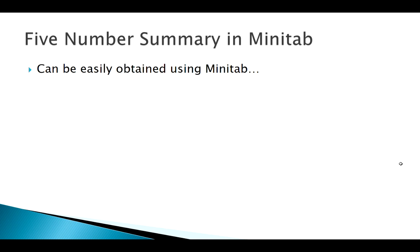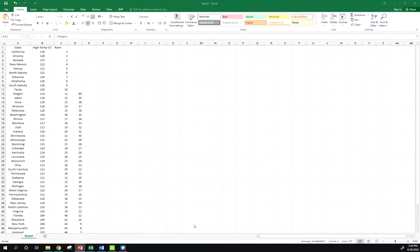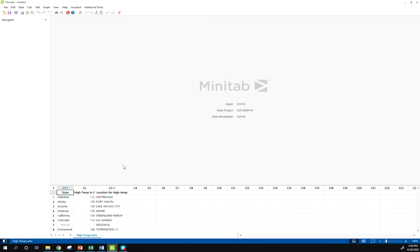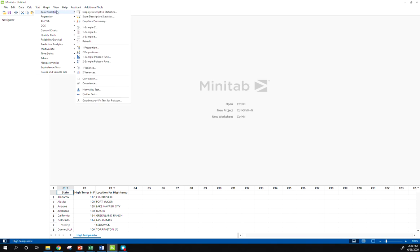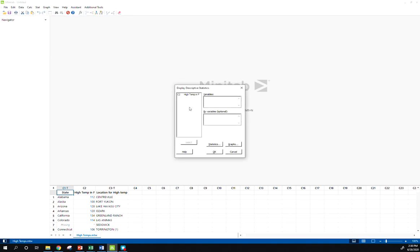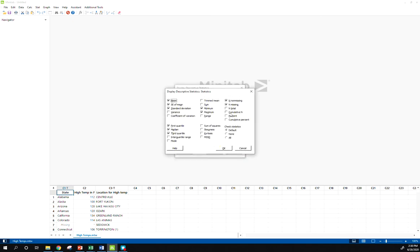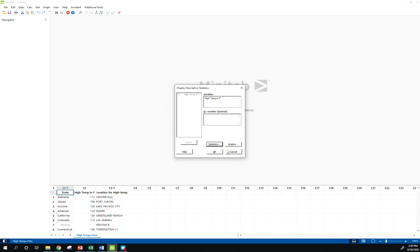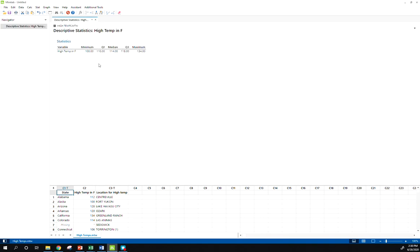Let's look at this data set over in Minitab. If I go to Stat, Basic Statistics, Display Descriptives, I think we've been here before. Click on my variable. If I click on the statistics button, there's a default list of things that's going to give me, so to get rid of those I'm going to click none. Now if I want my five number summary, I have to click these in the order that I want: minimum, Q1, median, Q3, maximum. And there we go, so Minitab gives me my five number summary.